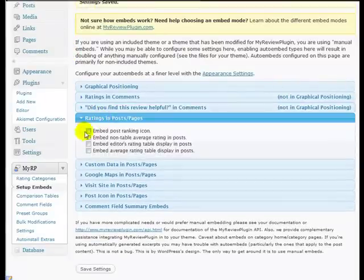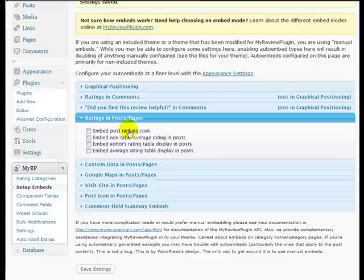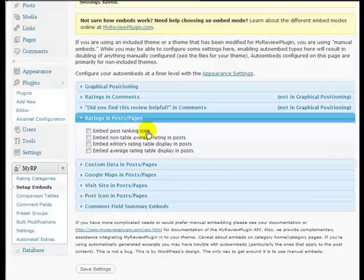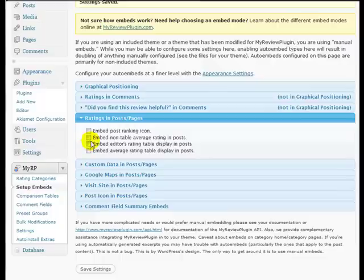And then the ratings in posts and pages. Embed post ranking icon. The post ranking icon is where that particular product is going to rank amongst all the other products and I don't really want to include that. That's something that will get included in a comparison table on the category pages when this is all fully set up. But at the moment we can ignore that.